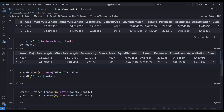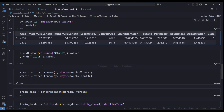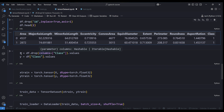I divide the data into X and y: X holds my features by dropping the class column, and y holds the class as my target variable. To use TensorDataset, I first need to convert everything to tensors — in PyTorch, everything you work with should be tensors. I use torch.tensor() on X and y, specifying dtype=float32. You could also use float16 or float64, but float32 is fine here.